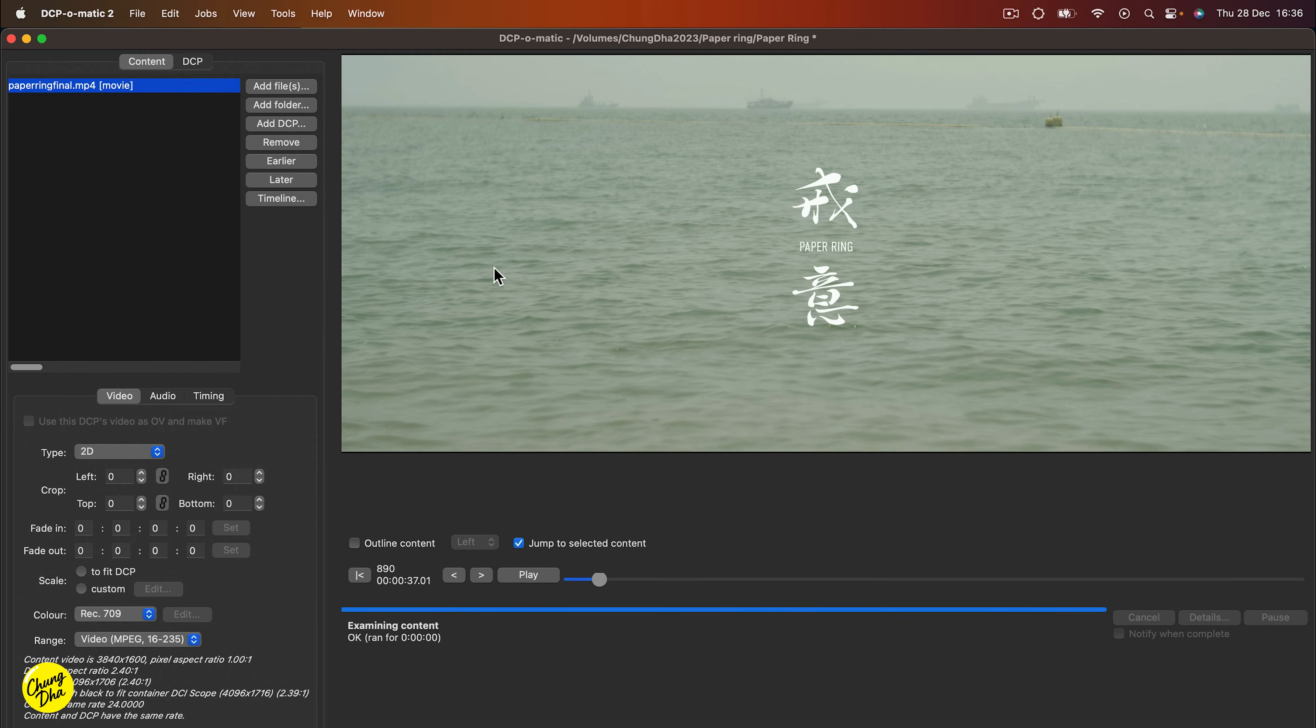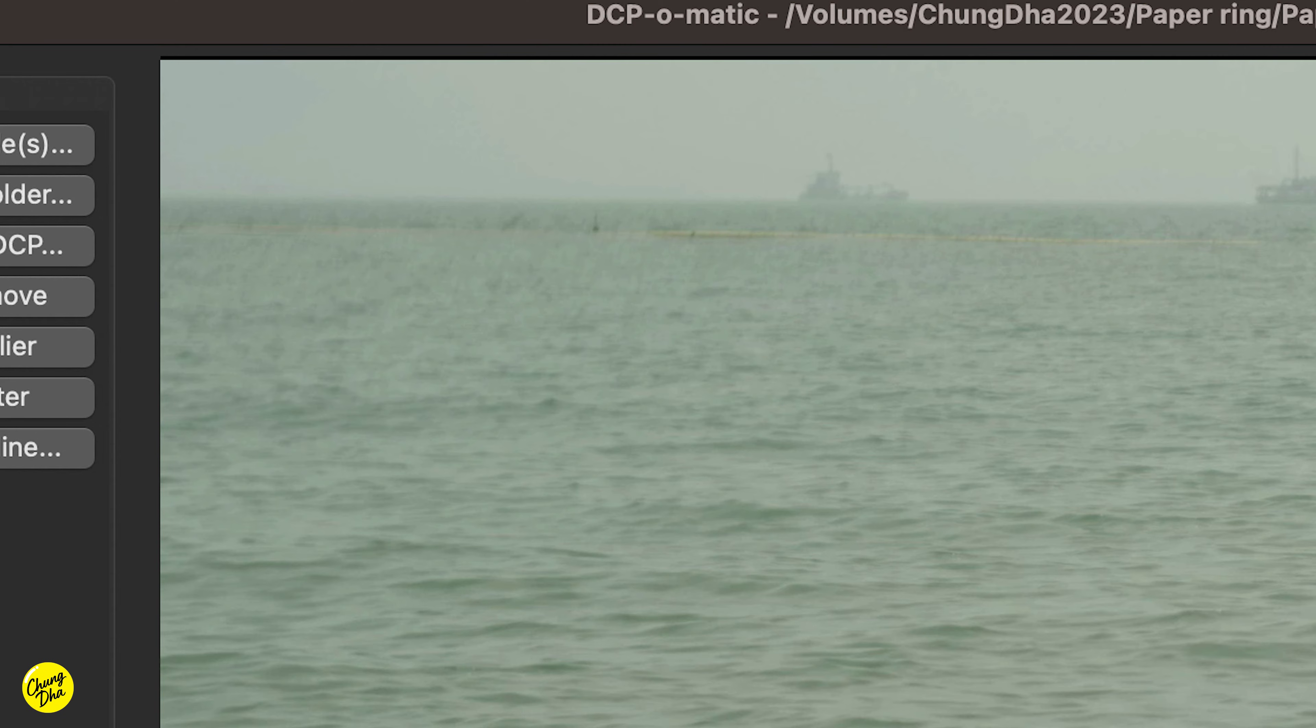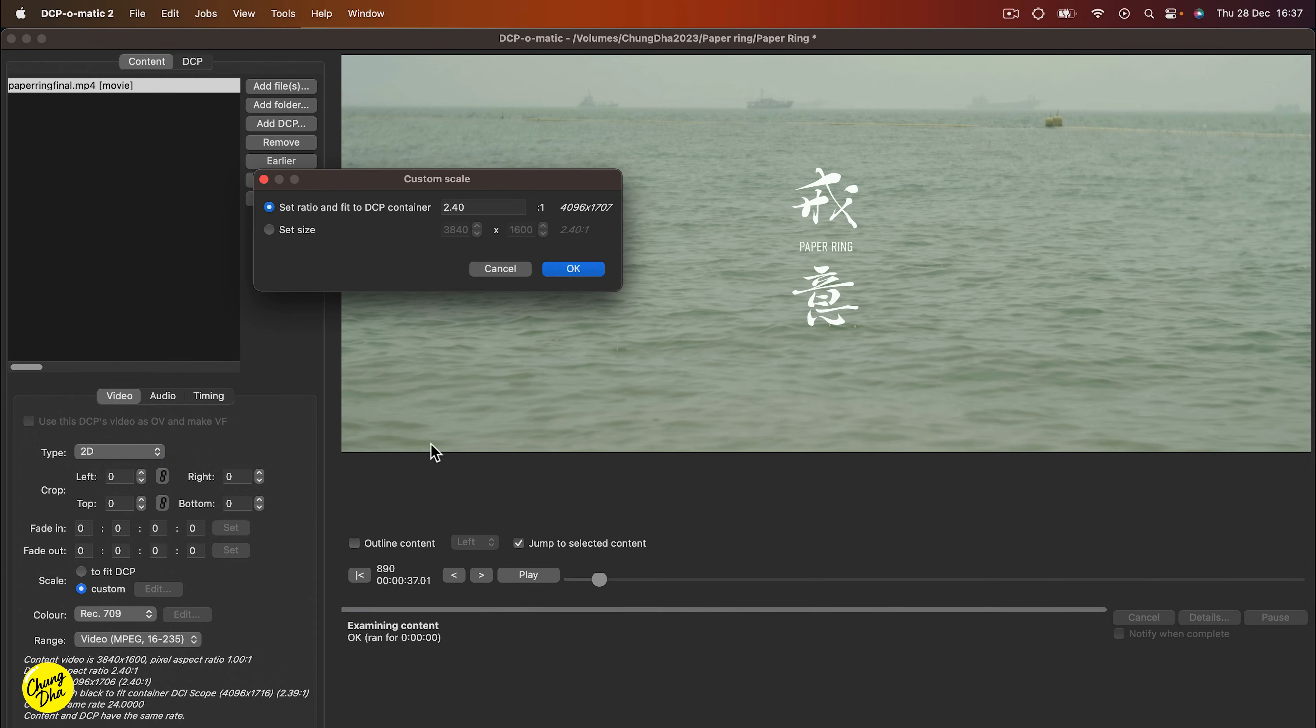And we can see there is a bit of black bar on top and bottom. Not quite sure the reason for this, but we're going to fix that quick here. So at Scale here, we choose Custom.